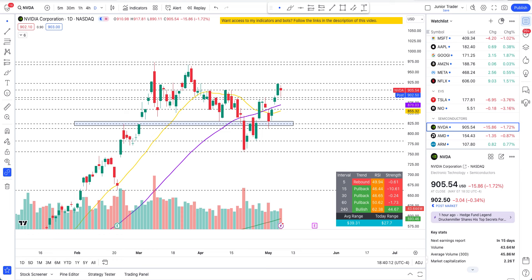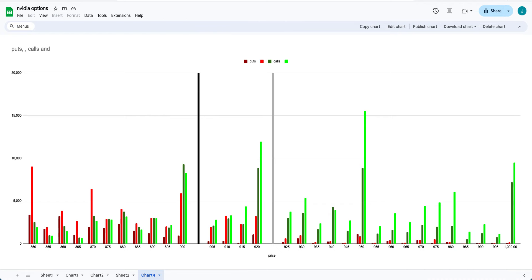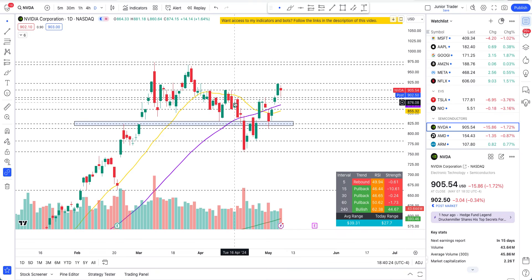What's up guys, this is Junior Trader and in this video we are taking a look at NVIDIA stock. We'll do the price action analysis and I'll also take you over the options data — interesting things I'm seeing today, some changes in the sentiment of traders. None of this is financial advice, only for education purposes. You are solely responsible for your own financial decisions and outcomes; I'm just sharing my opinion.